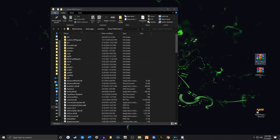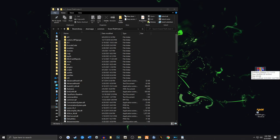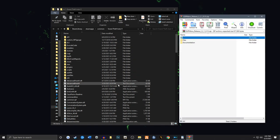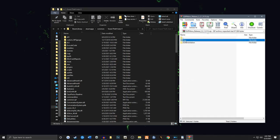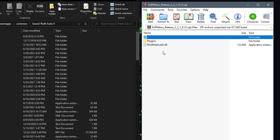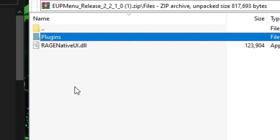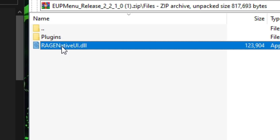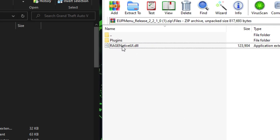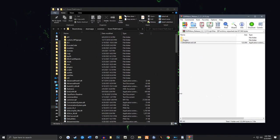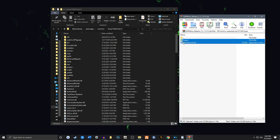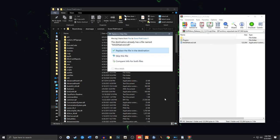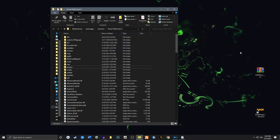And the next step is EUP Menu. We're going to pull this up. We're going to get back into our main game directory. We're going to open up Files. And you'll see Plugins and a Rage Native UI. You must have both of these in order for this to function properly. We're going to highlight both files. And we're going to drag and drop. Now I have a Rage Native UI. I'll go ahead and replace. That's fine.